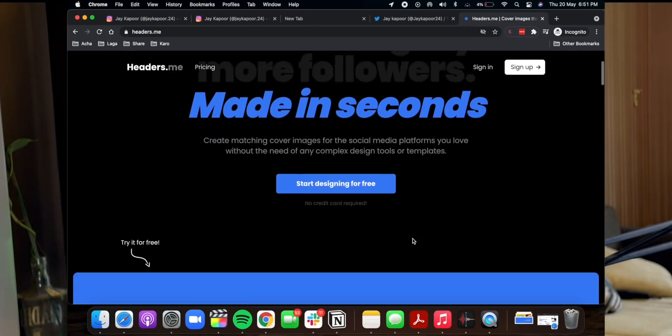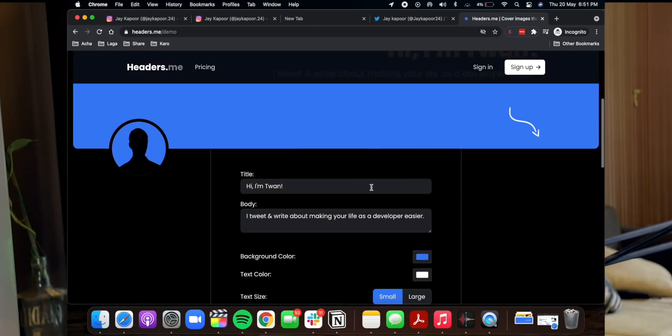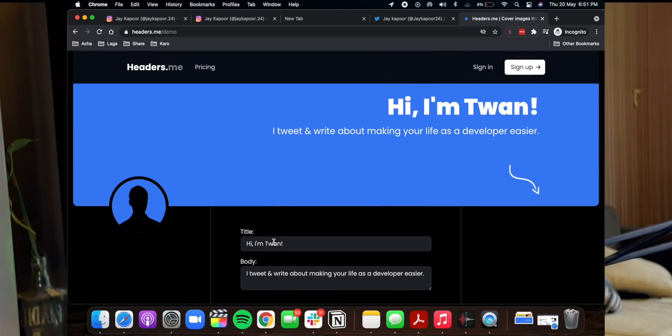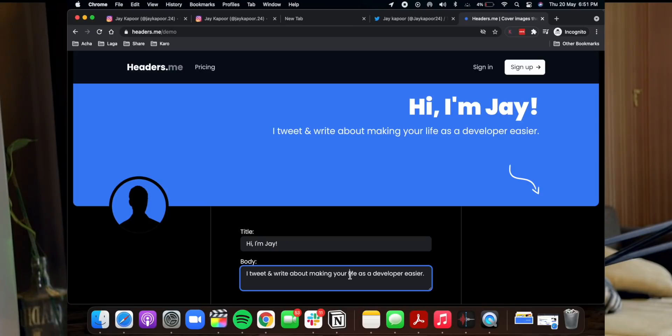With headers.me you can basically say hi, I am Jay, I tweet and write about this, this, and this. This is just a template. There is an arrow that points out to the follow button. It has been shown through A/B testing that if you update your cover photo with this type of header, you will get more followers — because it is pretty clear: hi, I am this, I tweet about this, and there is an arrow pointing to the follow button.